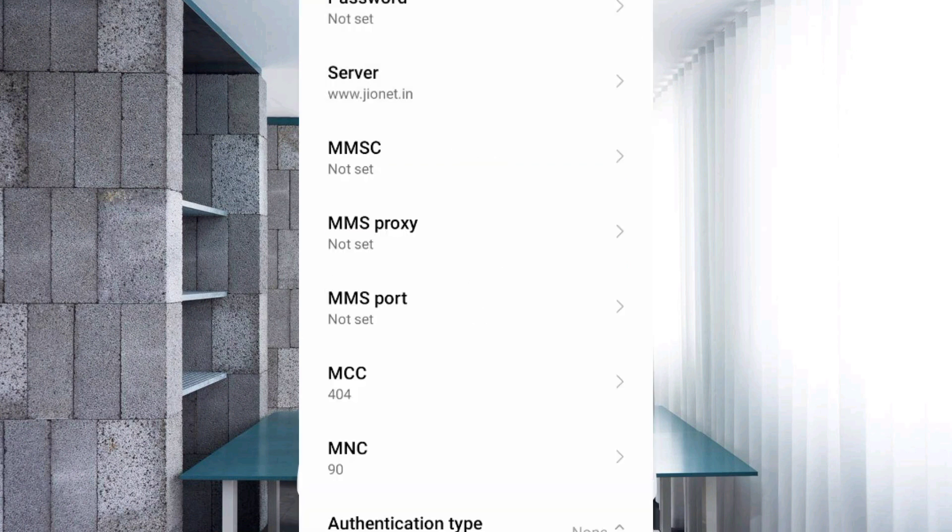MMSC — not set. MMS Proxy — not set. MMS Port — not set. Do not change MCC and MNC settings as they depend on your area.